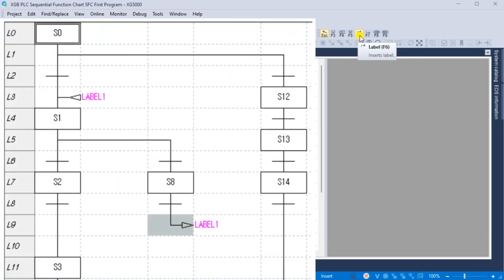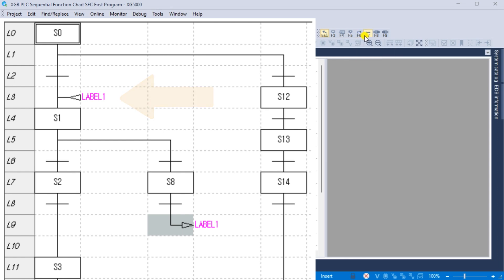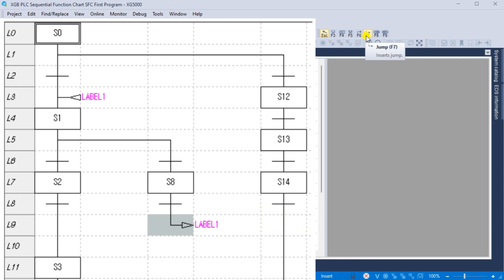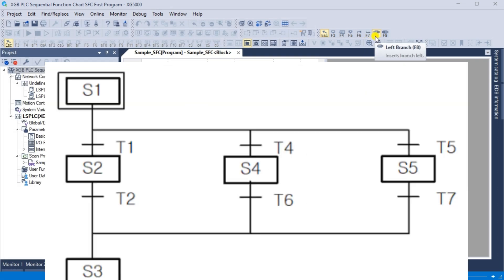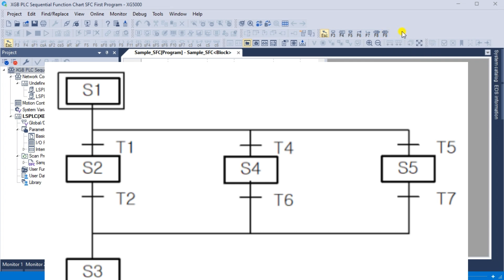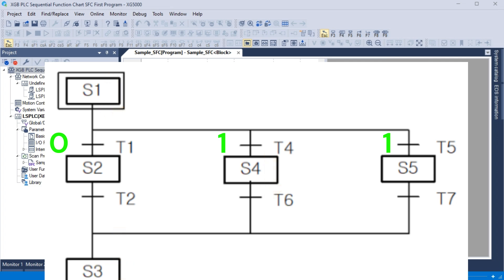Label F6: labels can be placed on your sequential function chart depending on the sequence of operation for your logic. Jump F7: the jump SFC instruction can return to a label within the sequence. Left branch F8, right branch F9: when the upper step is activated, the next transition with a condition set to 1 is activated among the multiple connected transitions. The executed branch is the first transition activated, reading from left to right. For example, if the transition condition of T4 and T5 is 1, the scan order is S1, S4, S3 — the processor chooses the leftmost path.